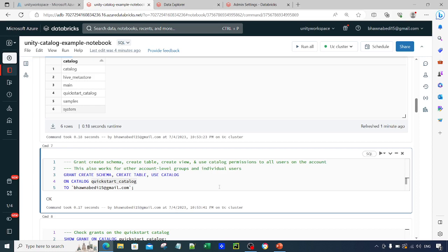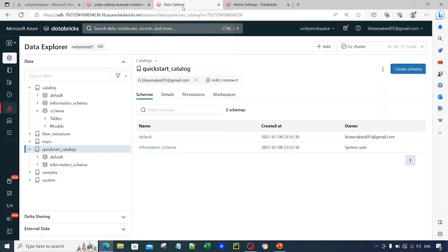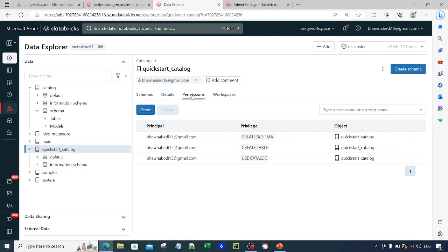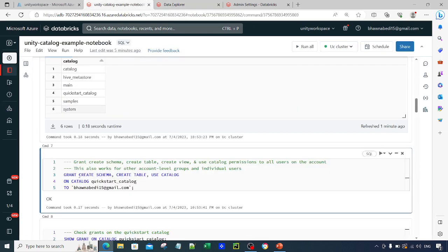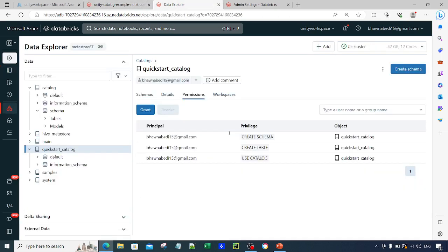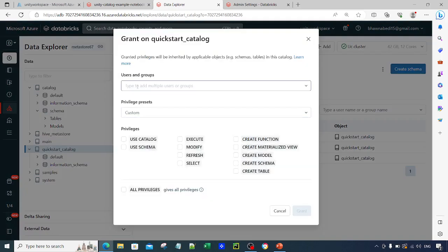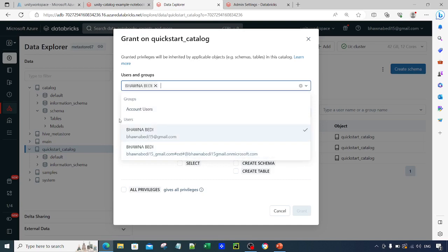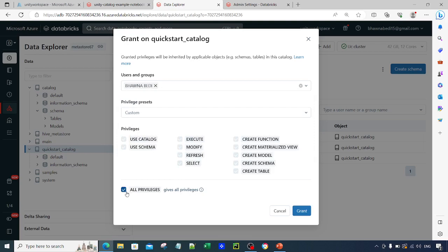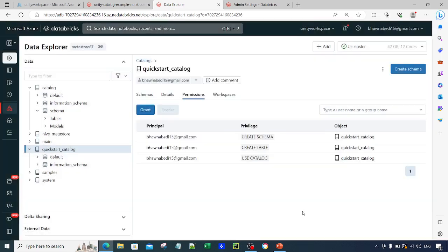I will cover the full access hierarchy in a separate video. Also remember that these privileges can be granted through the Permissions tab in the UI. If you go to Permissions, you can see that after running the GRANT command my user now has CREATE SCHEMA, CREATE TABLE, and USE CATALOG privileges on this object. To grant via UI, click 'Grant Privilege', select the user or group, and grant all the required privileges.